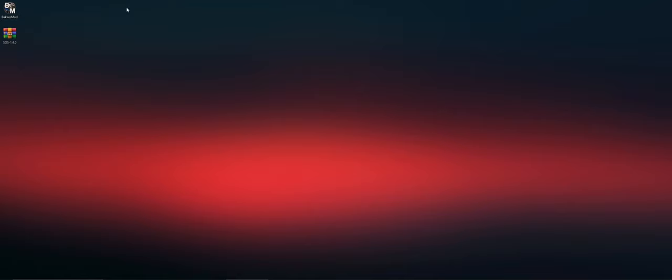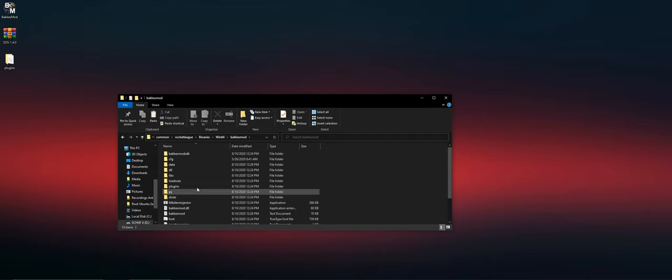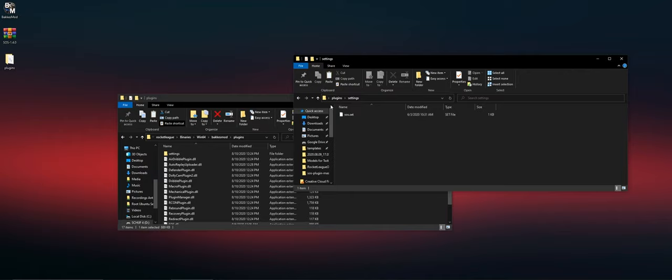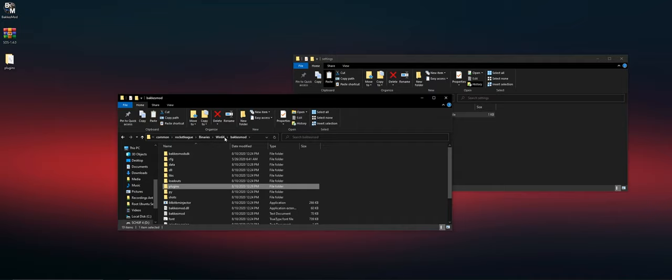Make sure to extract the files. Go to your installation folder of Rocket League and go to the plugin folder in the Bekas mod. Copy the DLL in the plugins folder and copy the settings of SOS in the settings folder. Now go back and go to the SCFG.